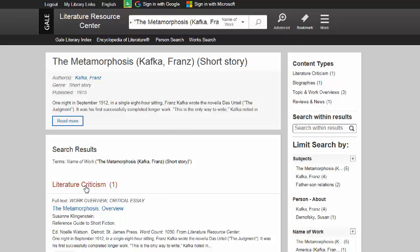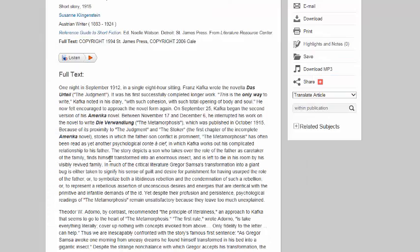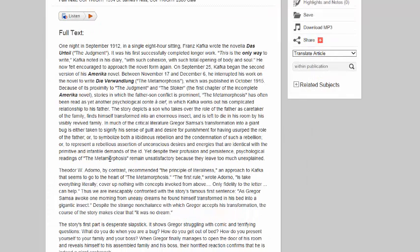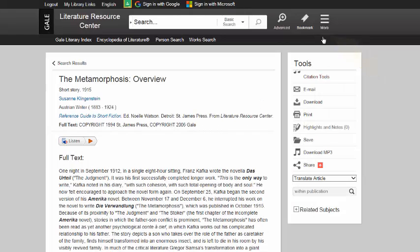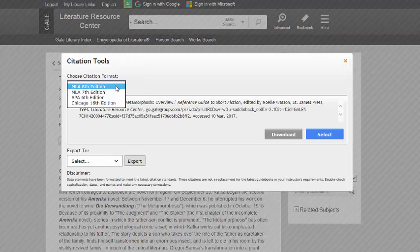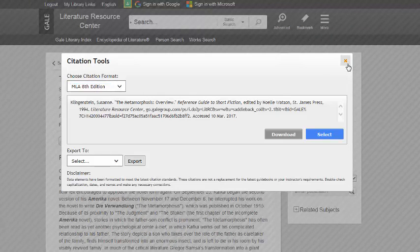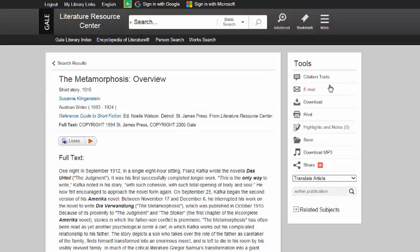When I click on one of the results, I can see the full text of the criticism. The source citation is at the top of the article, but I could also use the citation tool on the right side of the page to select a different type of citation format. The tools on the right side of the page also allow you to save, print, or email the article to yourself.